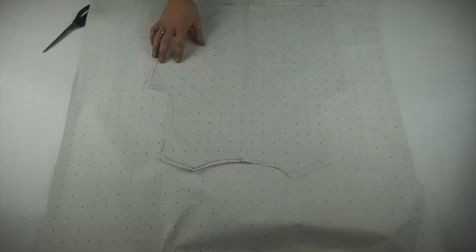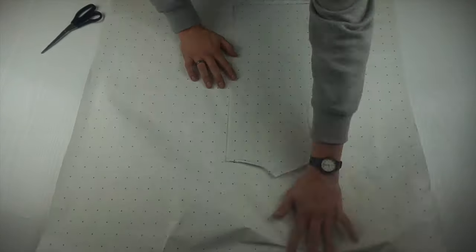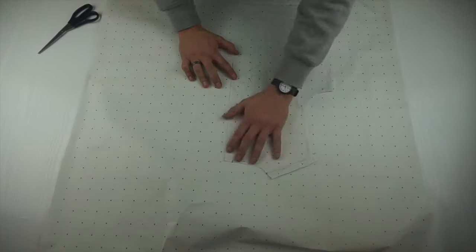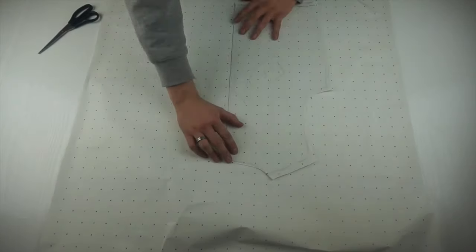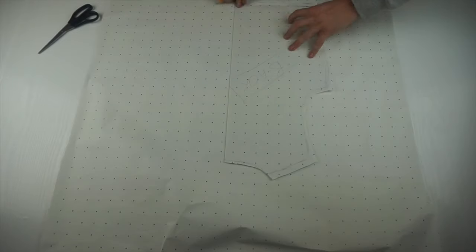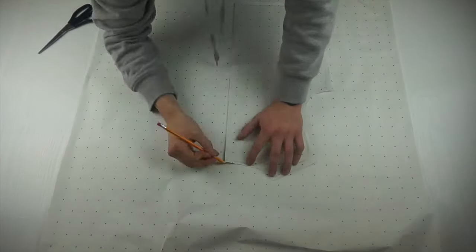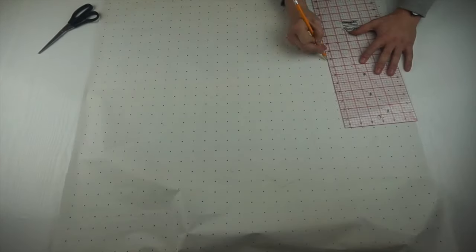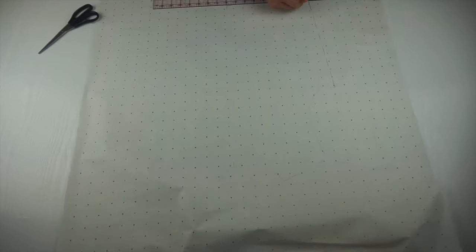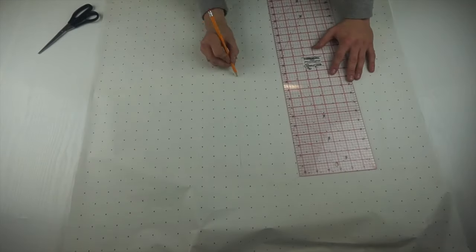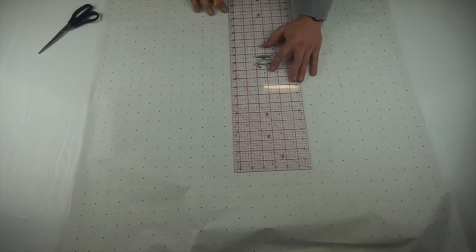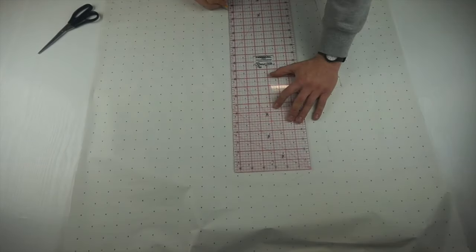Once you've created your back pattern piece, you're going to use this as a framework to create the front. That way you're ensuring that it will match up at all the seams. However, you're only going to trace half of that back pattern as there's going to be a zip down the center front seam.